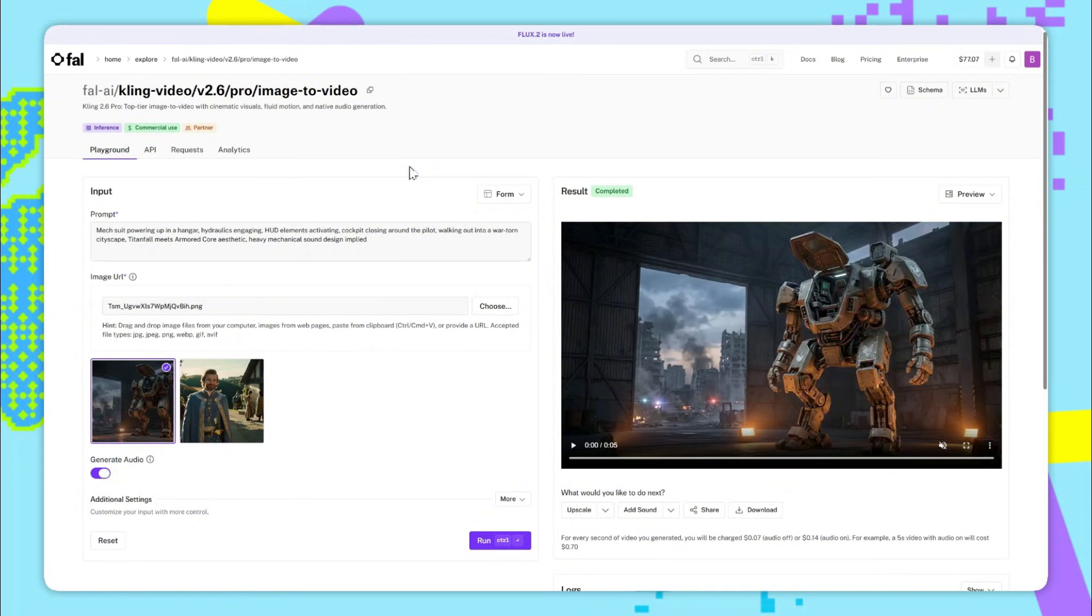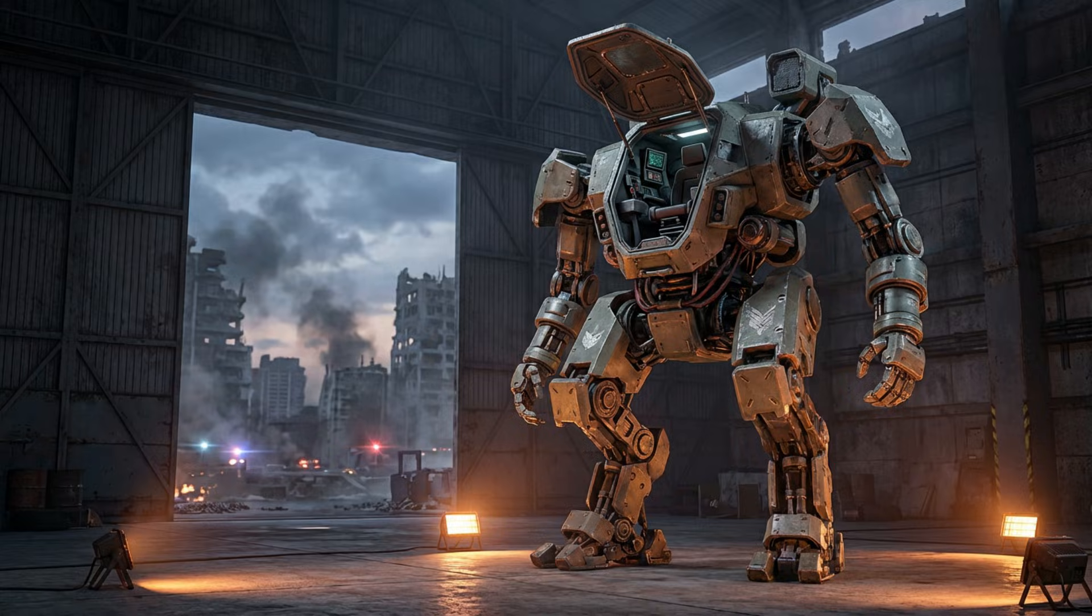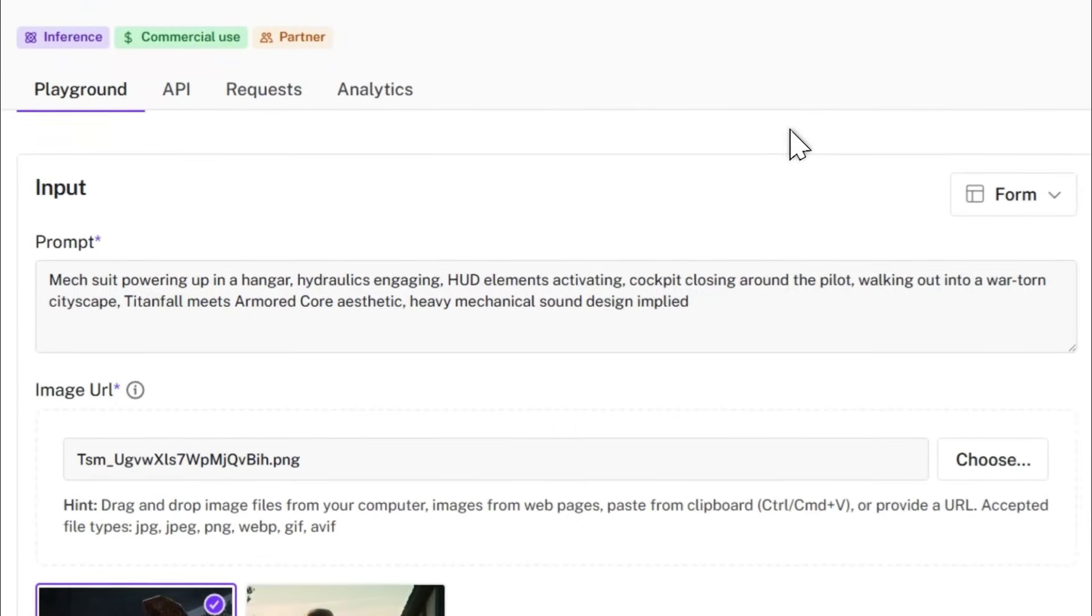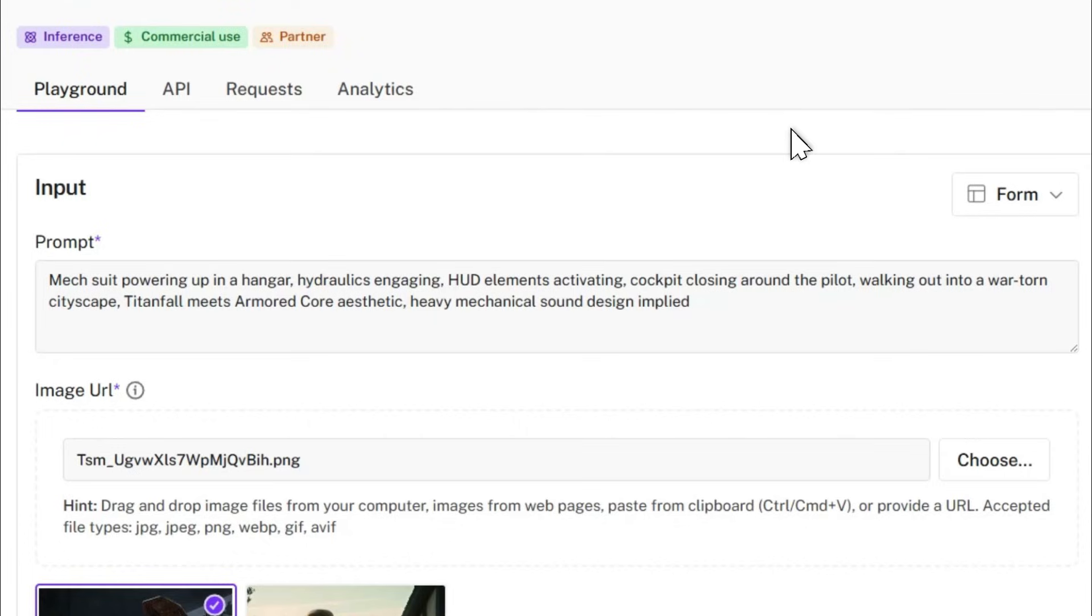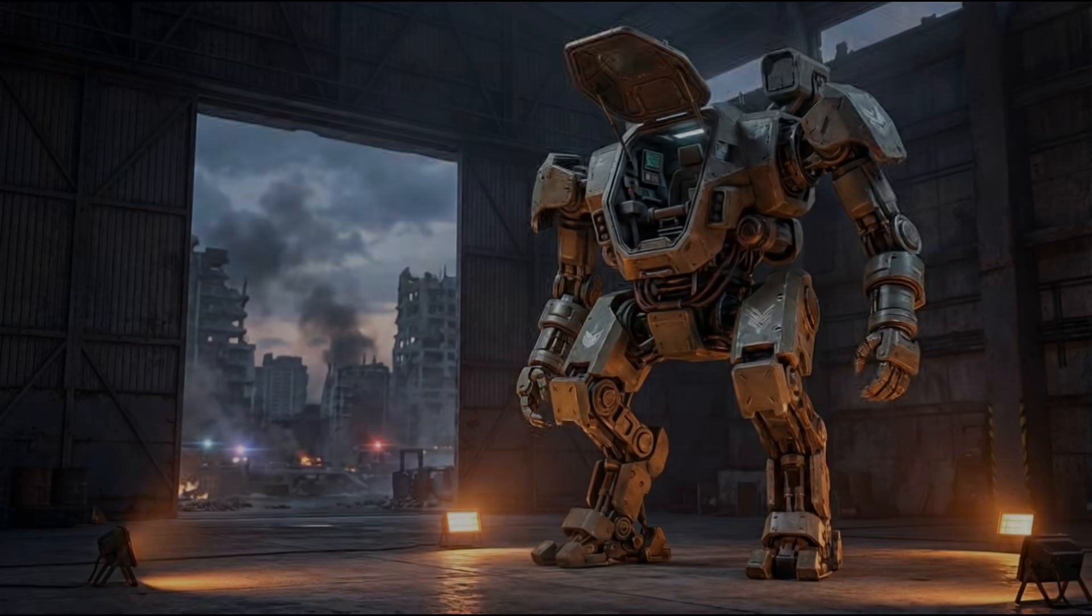So in this example we're using this image as our start frame and for the prompt we've said mech suit powering up in a hangar, hydraulics engaging, hard elements activating, cockpit closing around the pilot, walking out into a war-torn cityscape, Titanfall meets armored core aesthetic, heavy mechanical sound design implied. And here's the resulting video. You'll see that the sound effects are absolutely awesome.